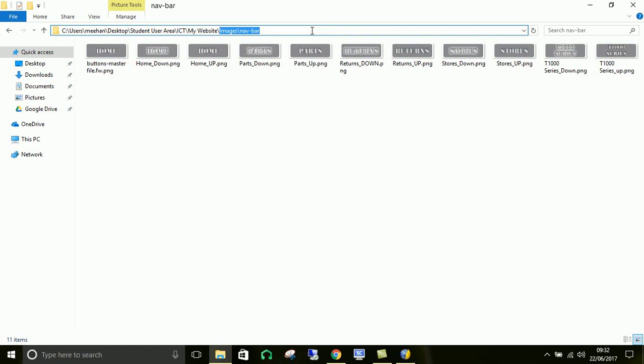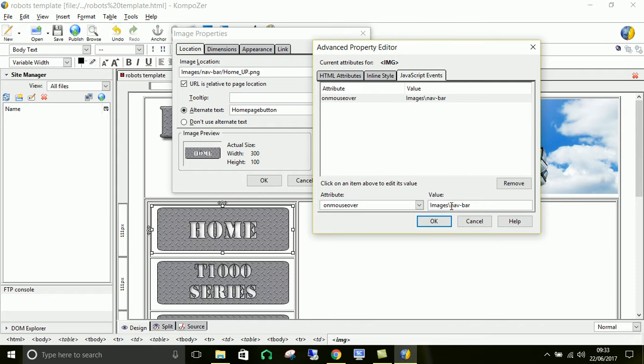So images forward slash navbar actually, not backslash. I'll fix that now. So I'm going to change that to a forward slash. So what we're looking for is inside images, inside the navbar folder and then forward slash again.